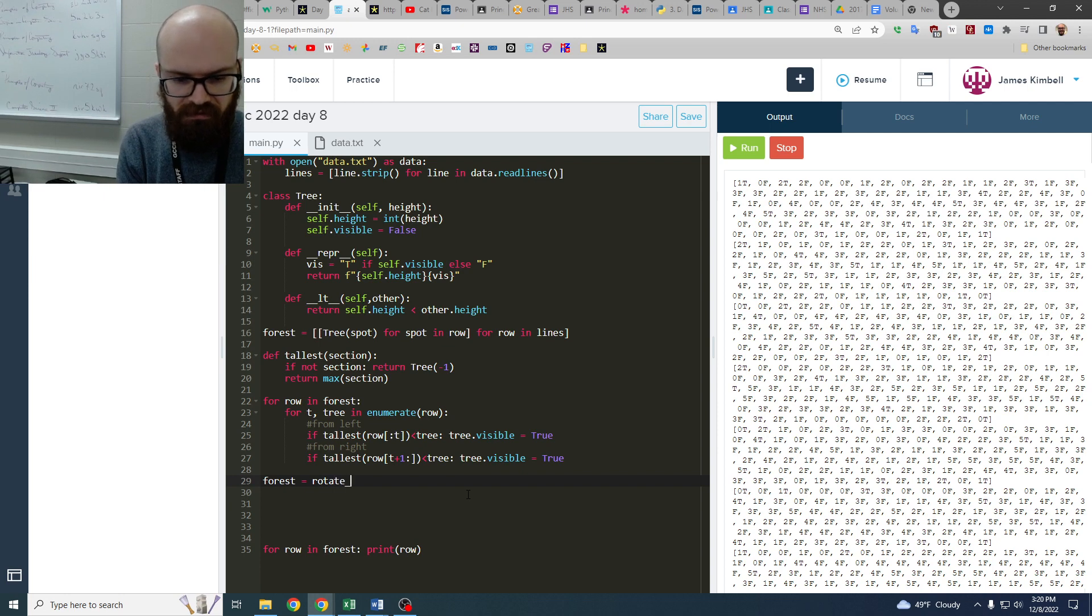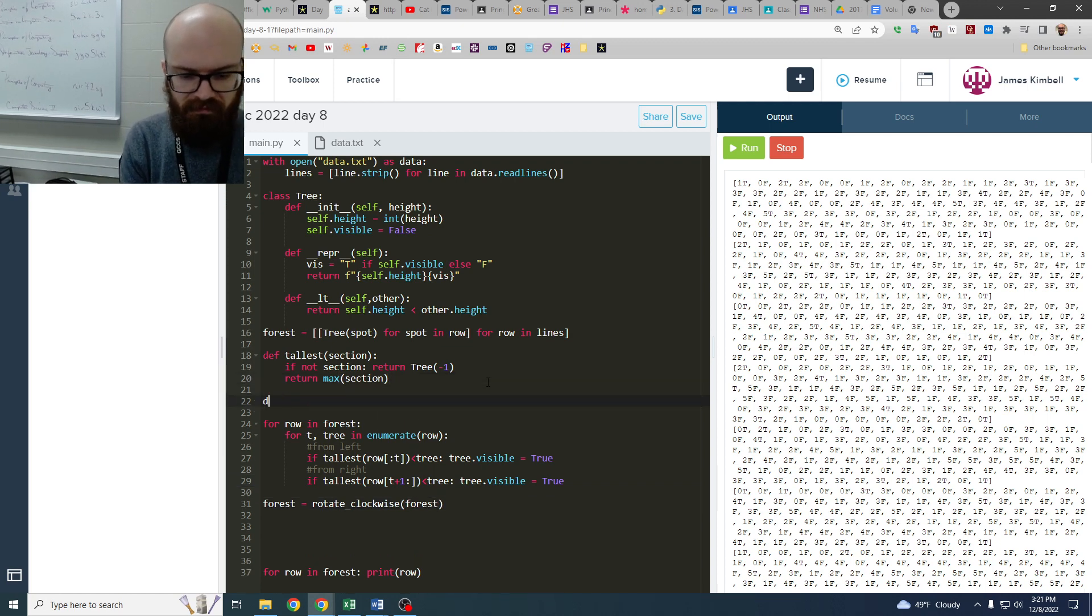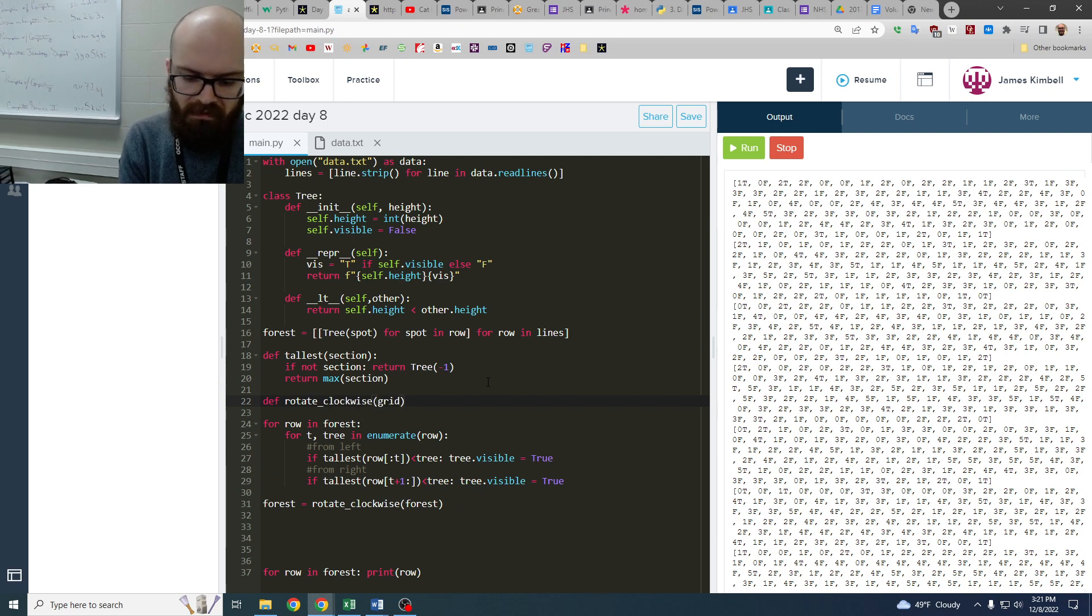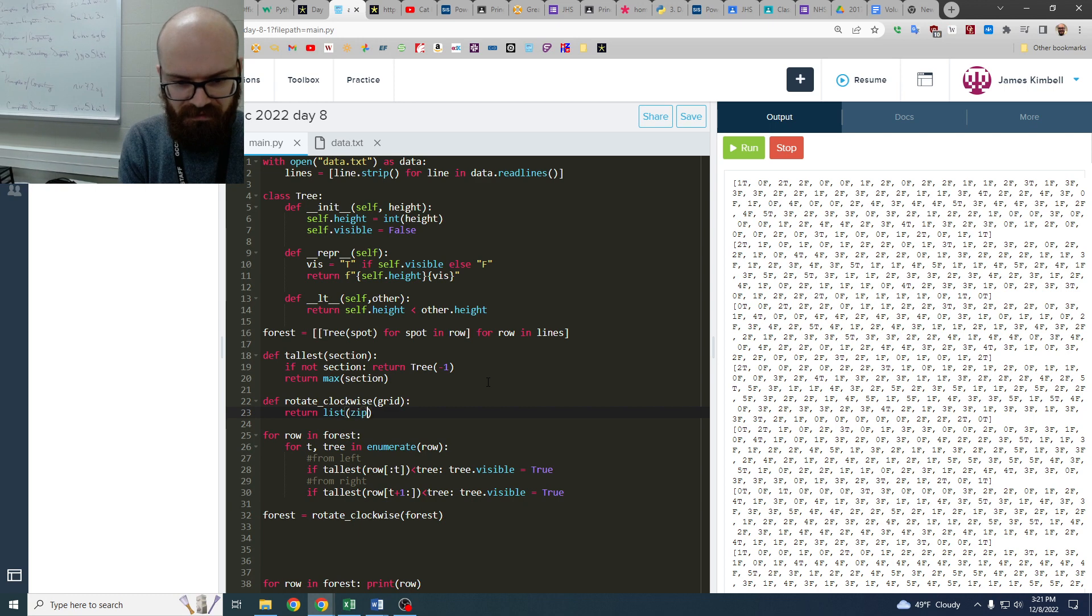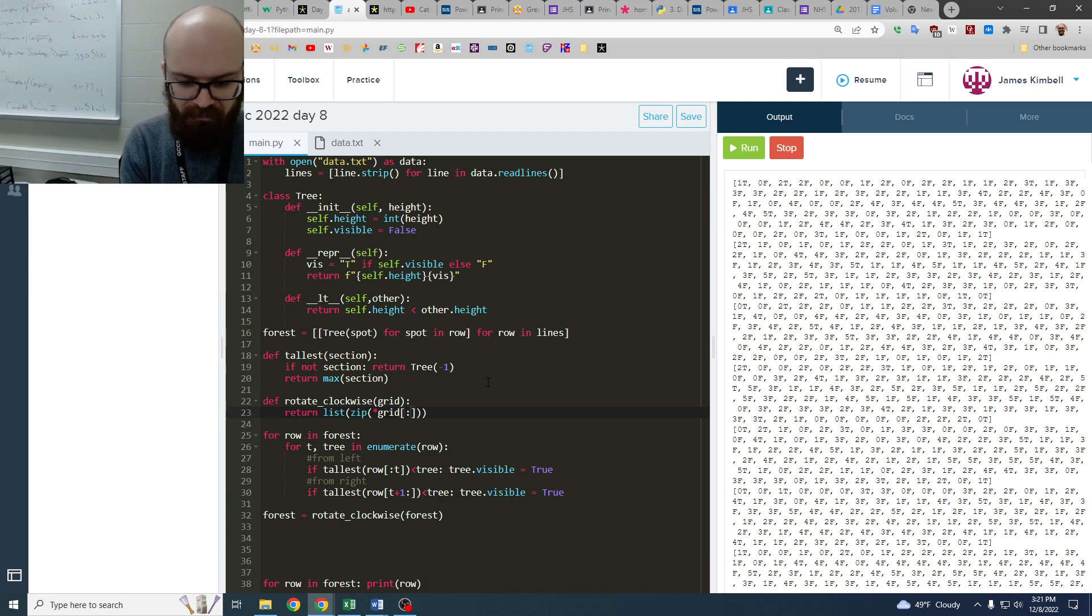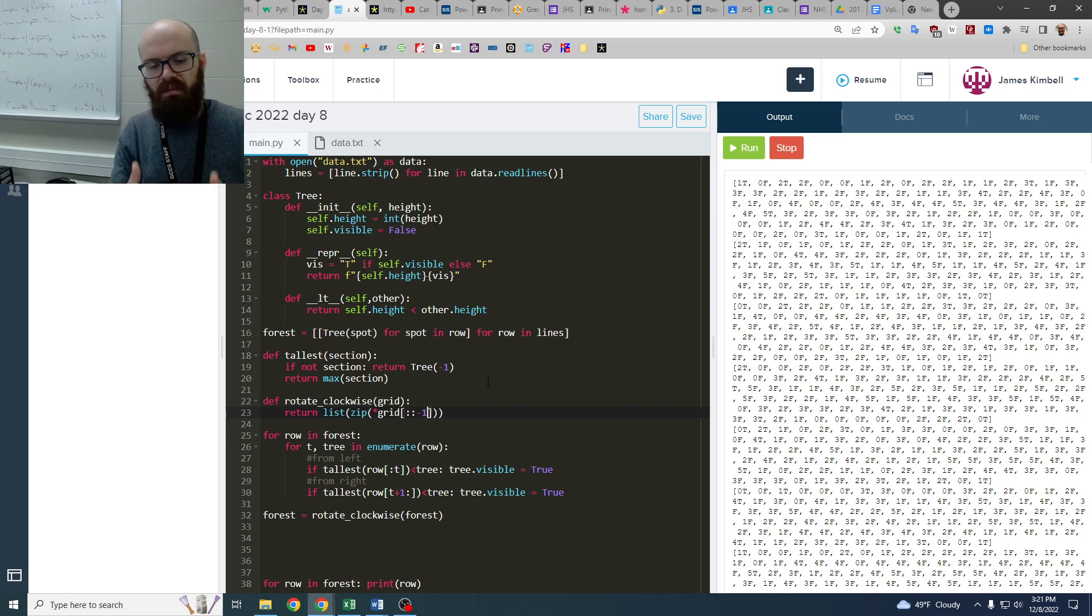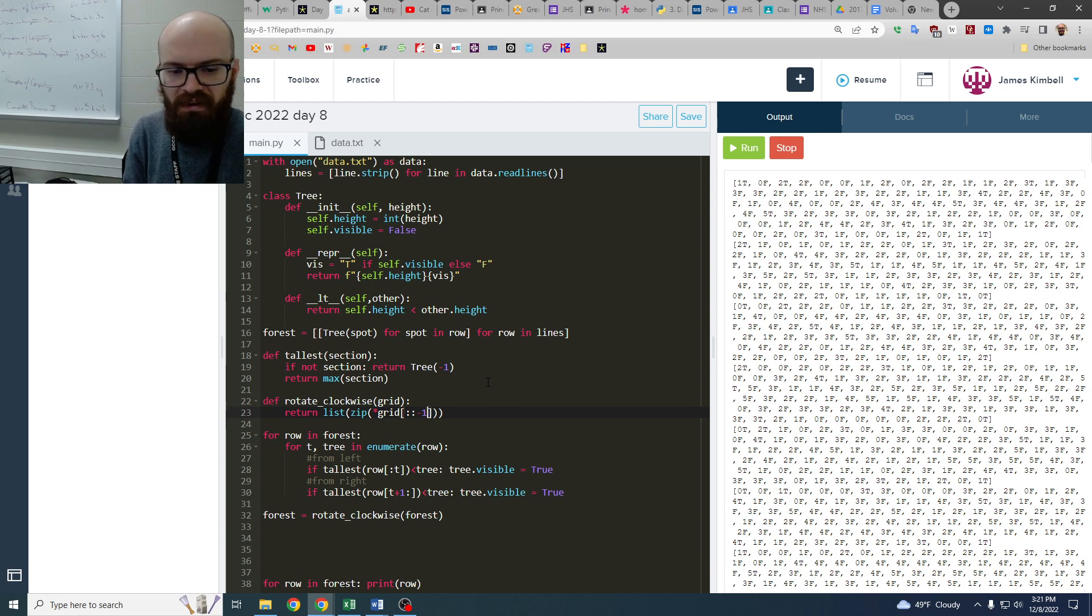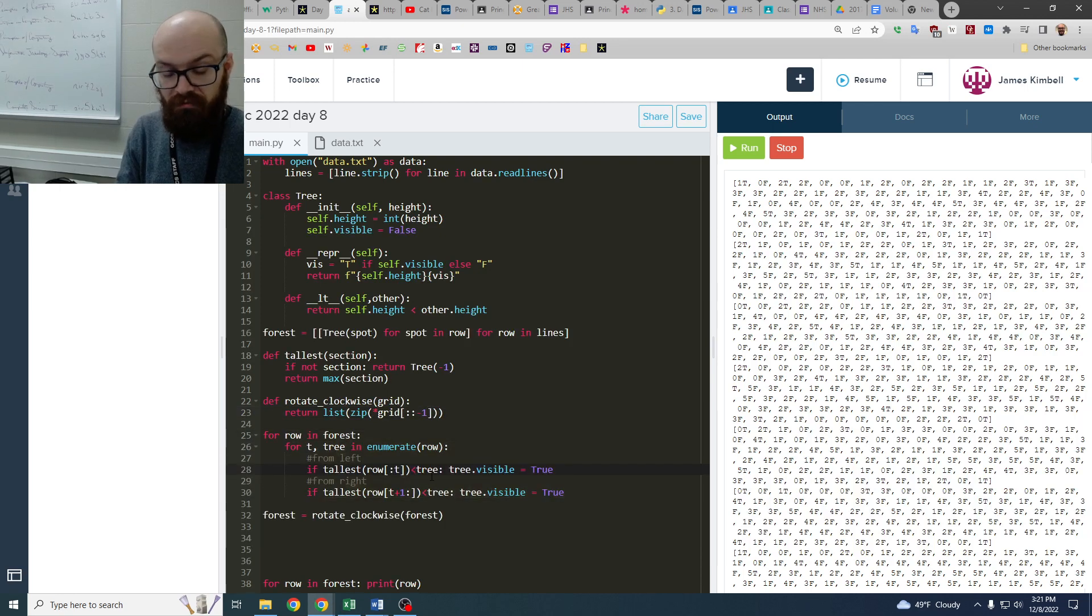Equals rotate clockwise forest. And then we're going to make a grid. And then we say, return, okay, list zip star grid, which is a weird thing. But the way we're doing this is that you're going through the grid backwards and doing a little whoop, whoop, whoop, and it will rotate it in a very concise way to say that.